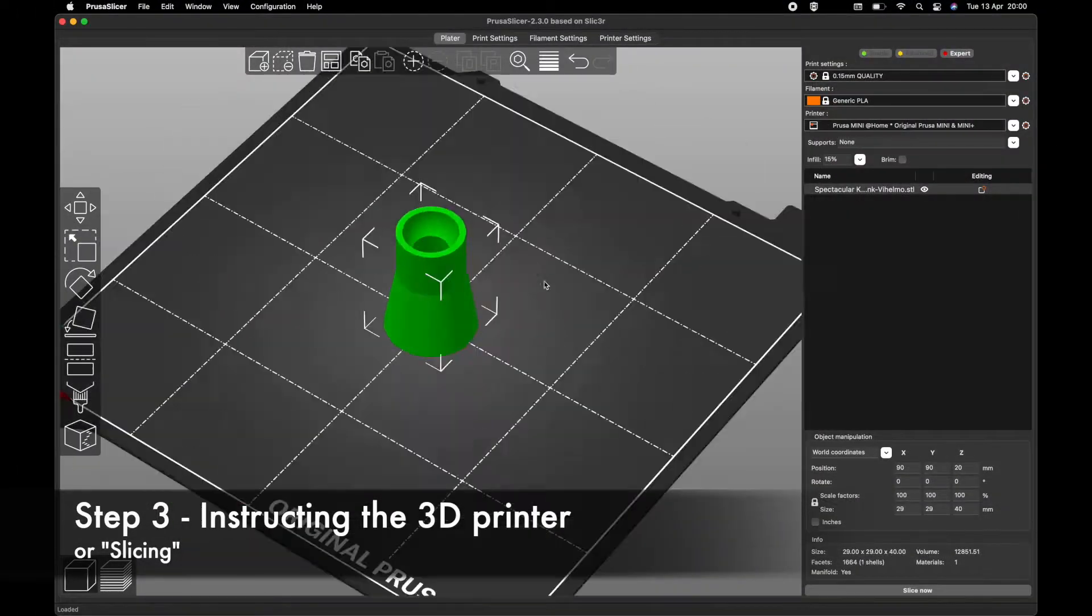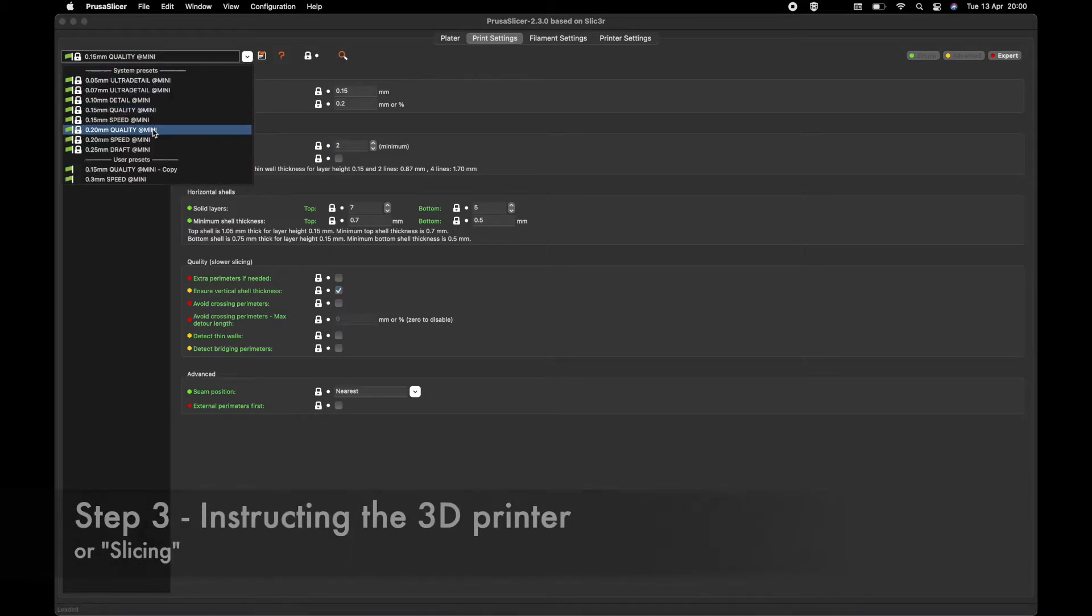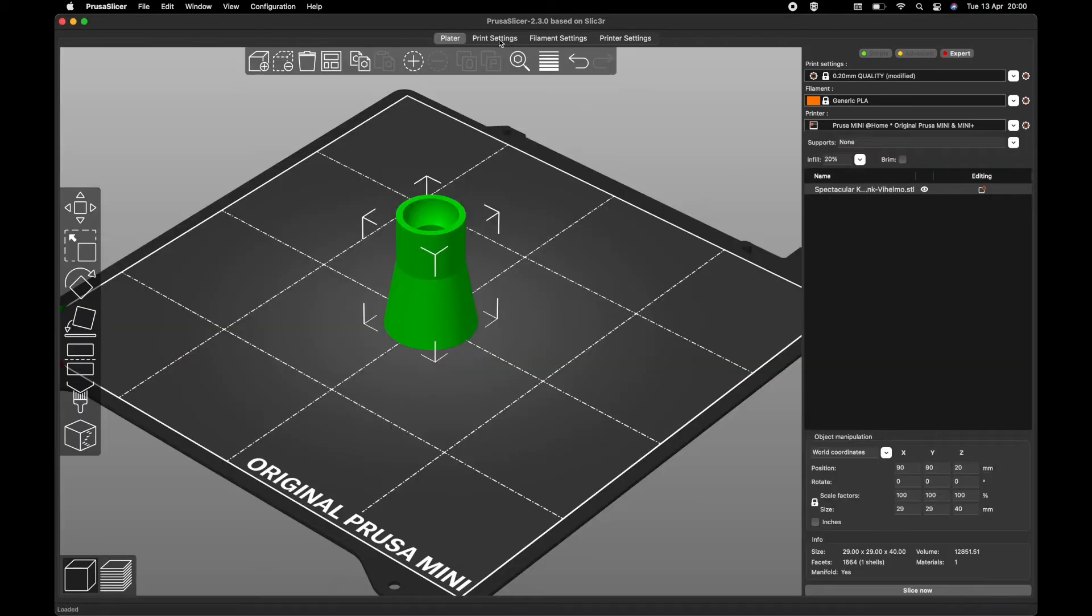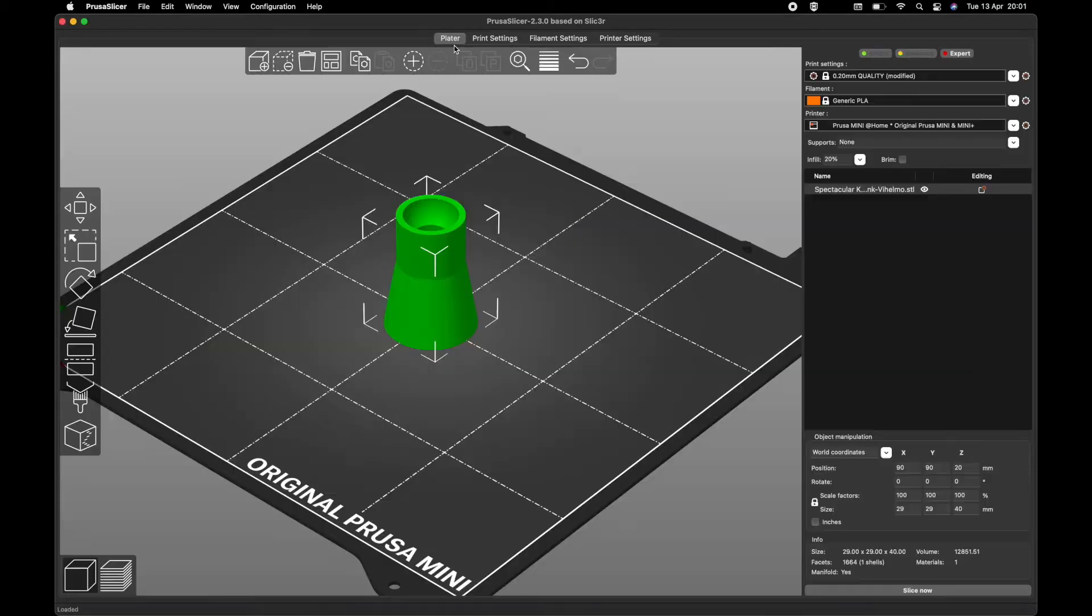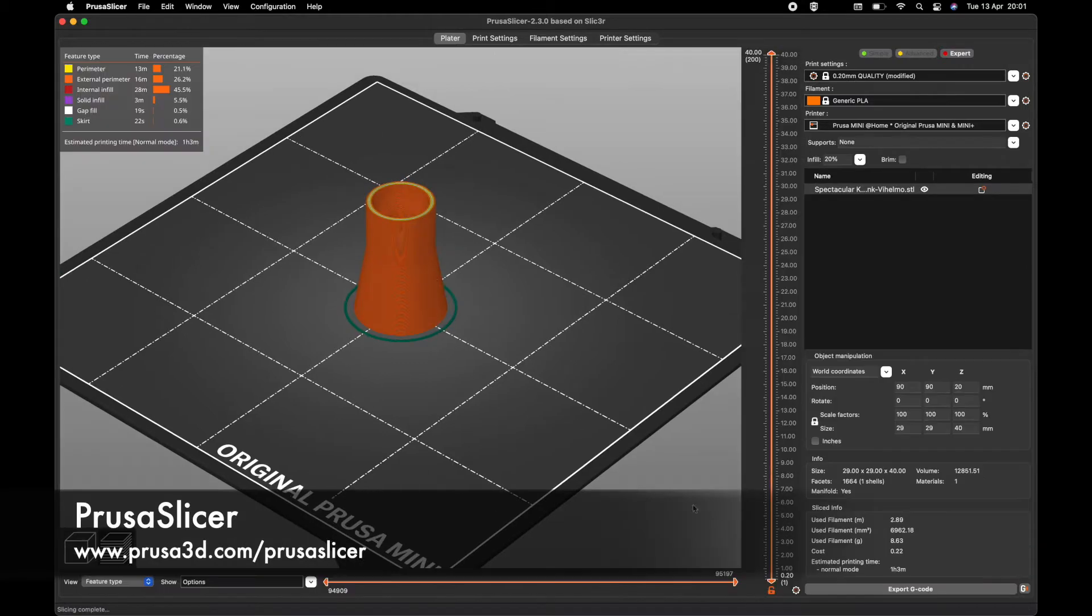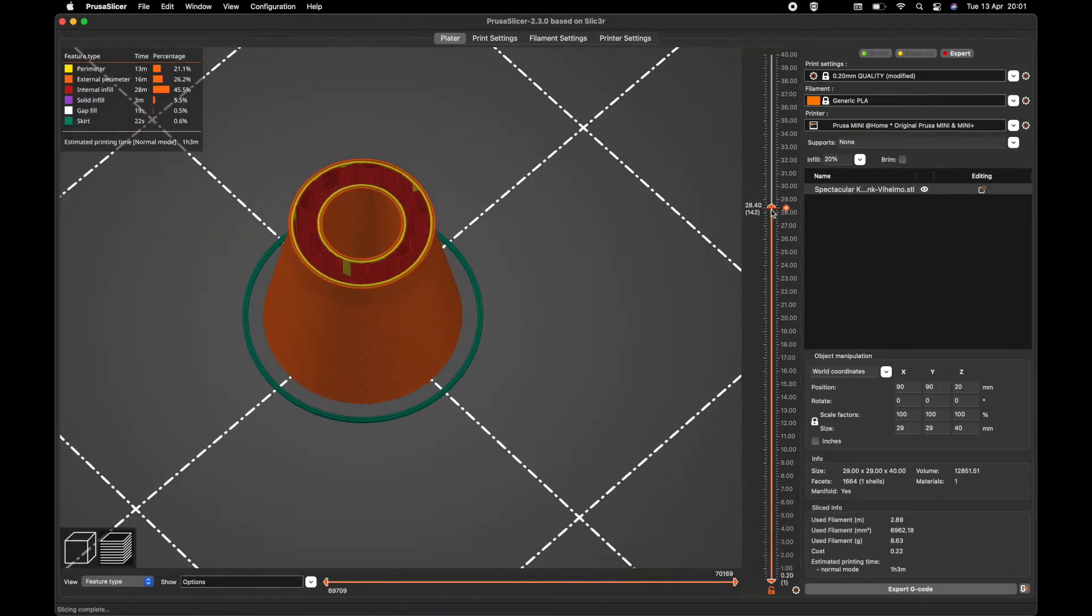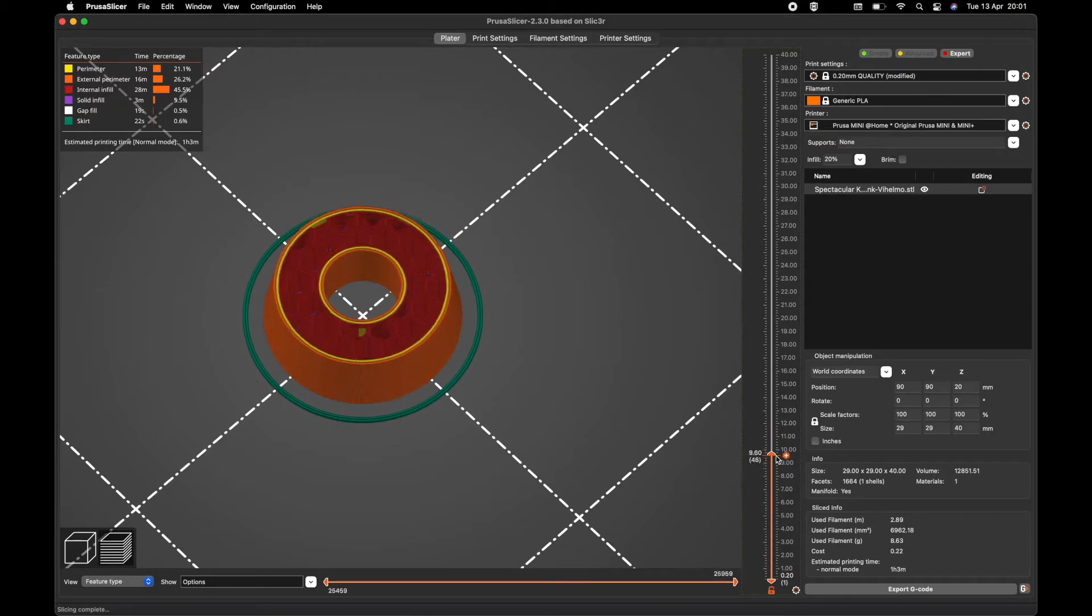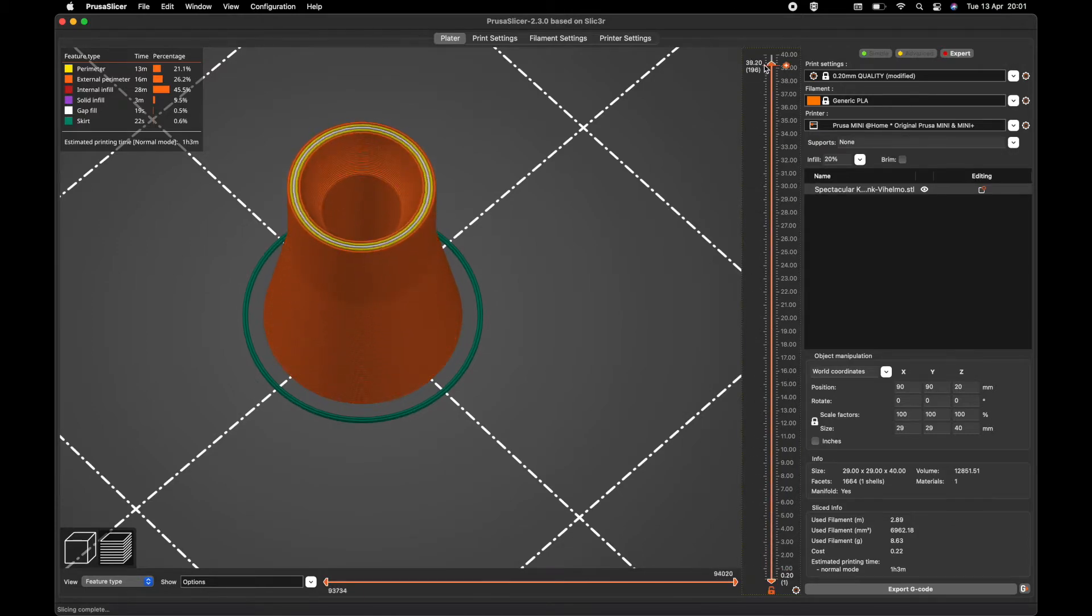Once you have your STL file ready, you can import it into a slicer software. In this case, I'm using PrusaSlicer. The slicer breaks the objects into layers and produces a set of instructions, called G-code, that the 3D printer must follow to print the object.